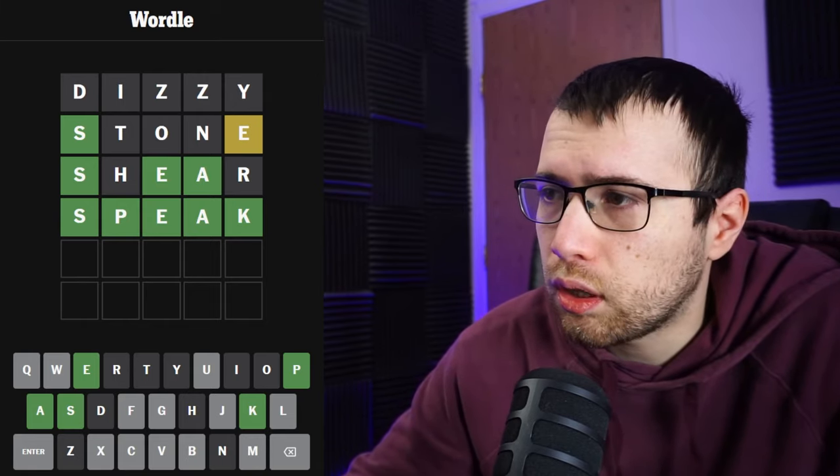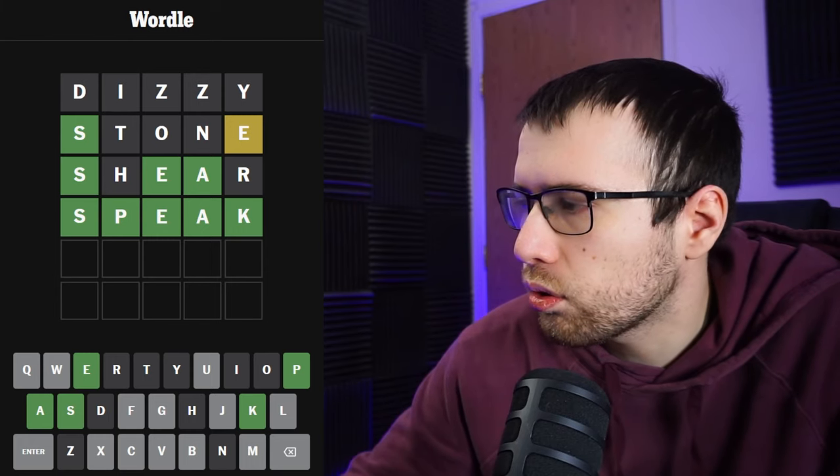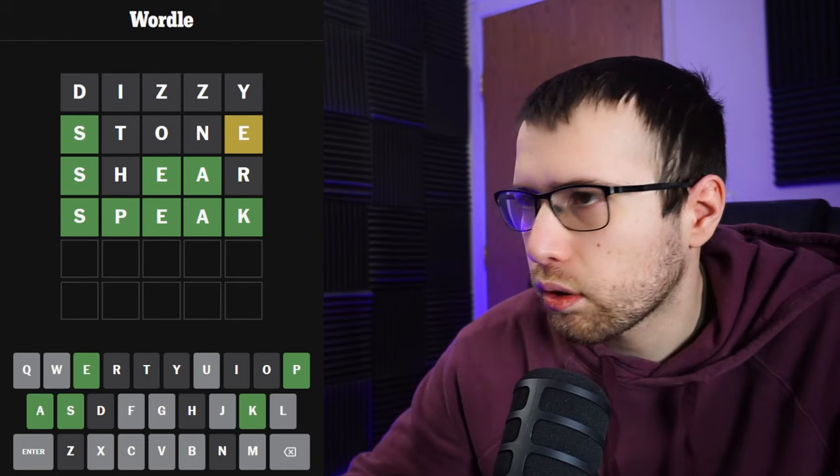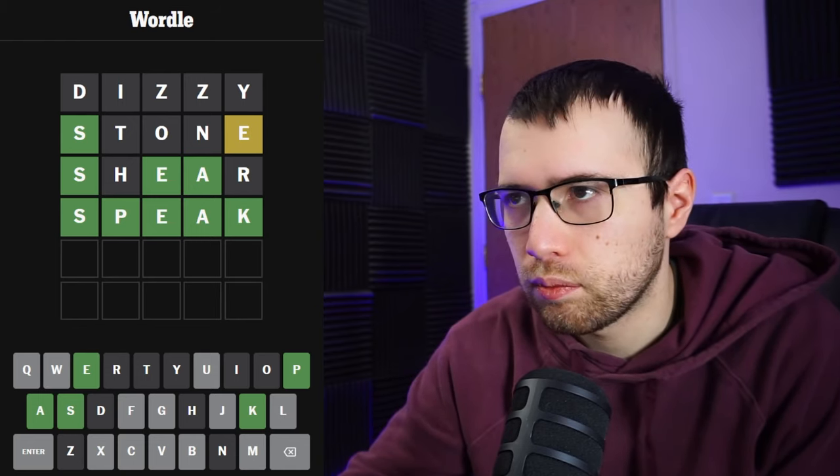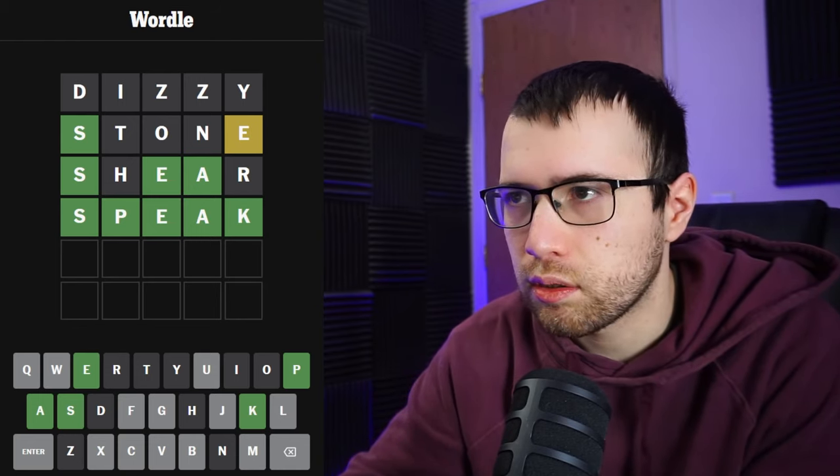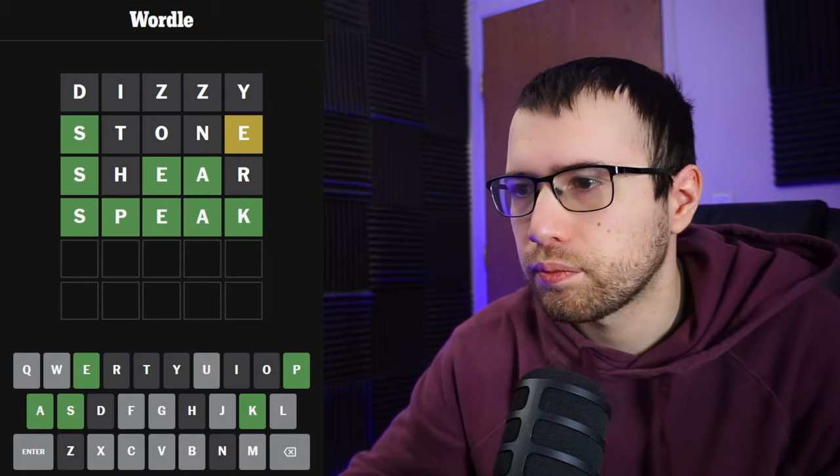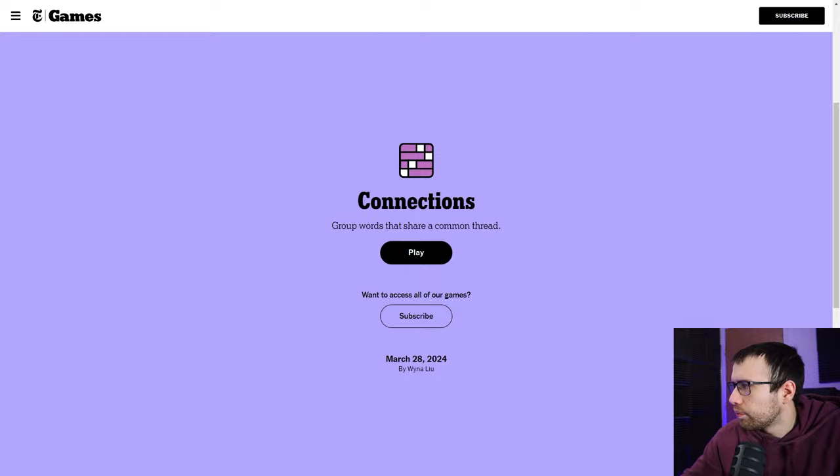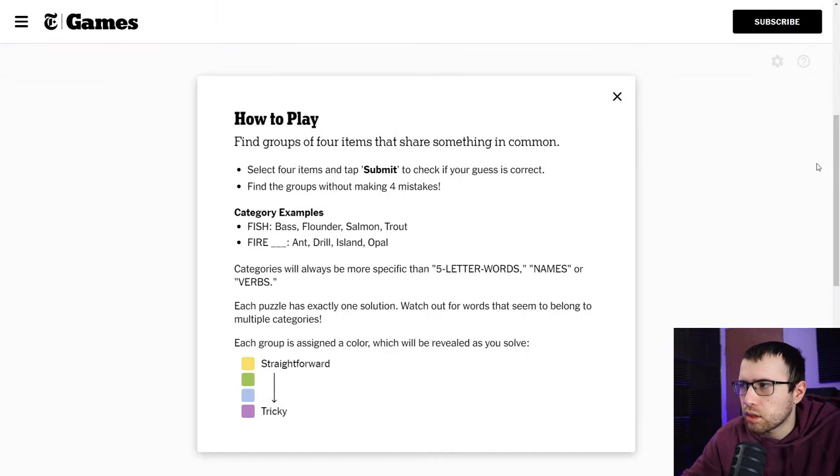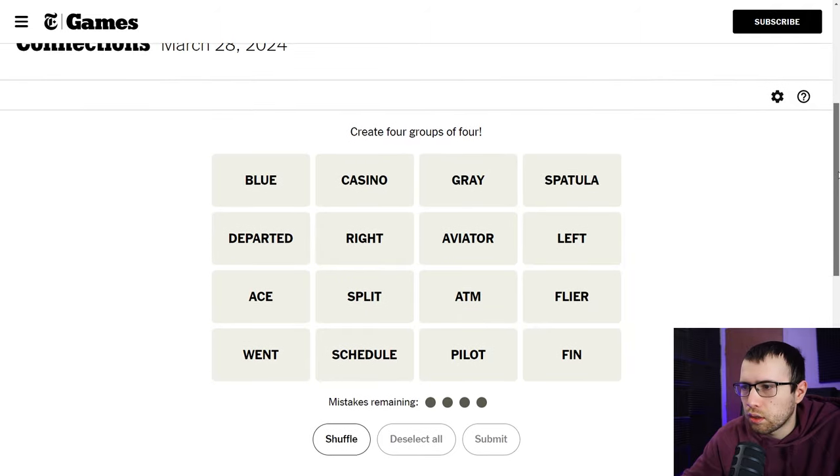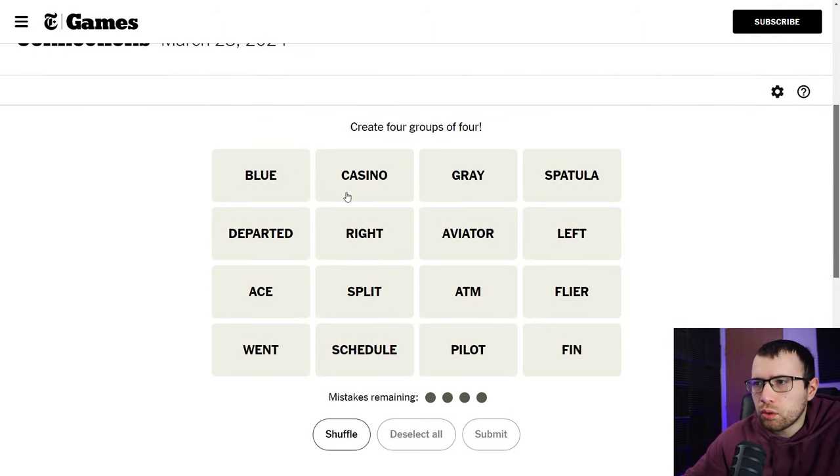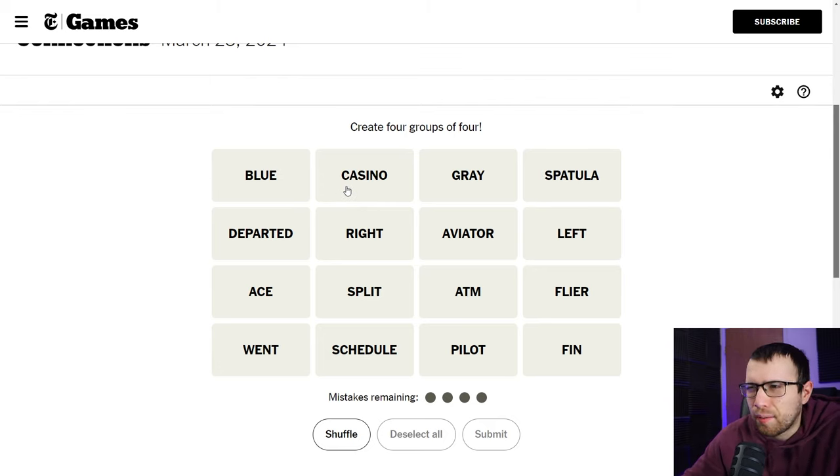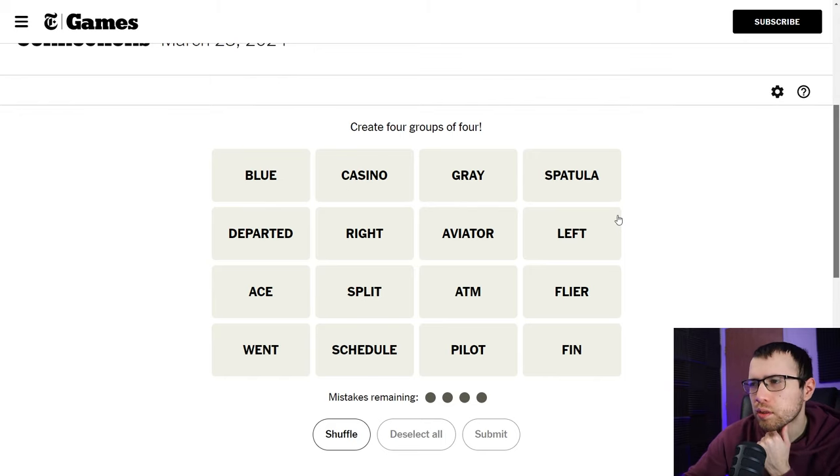So let me know in the comments how you guys did in Wordle. I will go ahead and move on now to Connections. Hopefully today's Connections is not bad. All right, here we go, Connections March 28th. Let's see what words we have today. We have blue, casino. We just had blue yesterday and we had a bunch of like casino games like poker and roulette, so that's interesting.